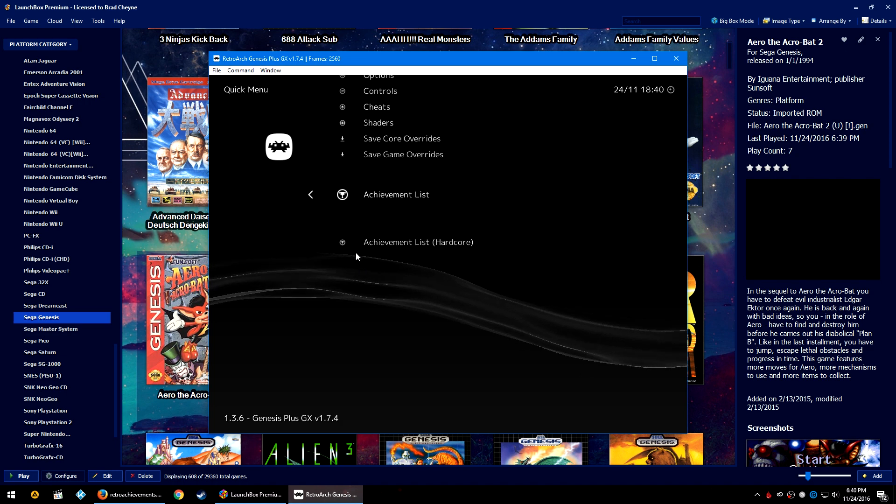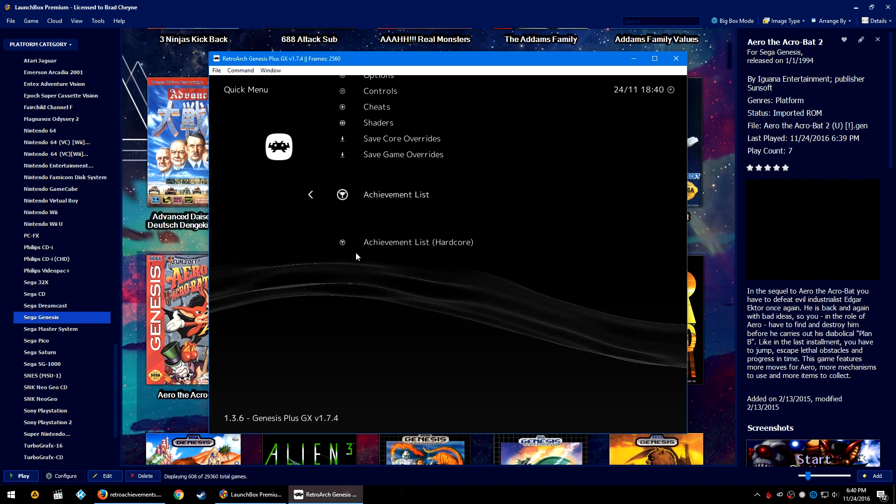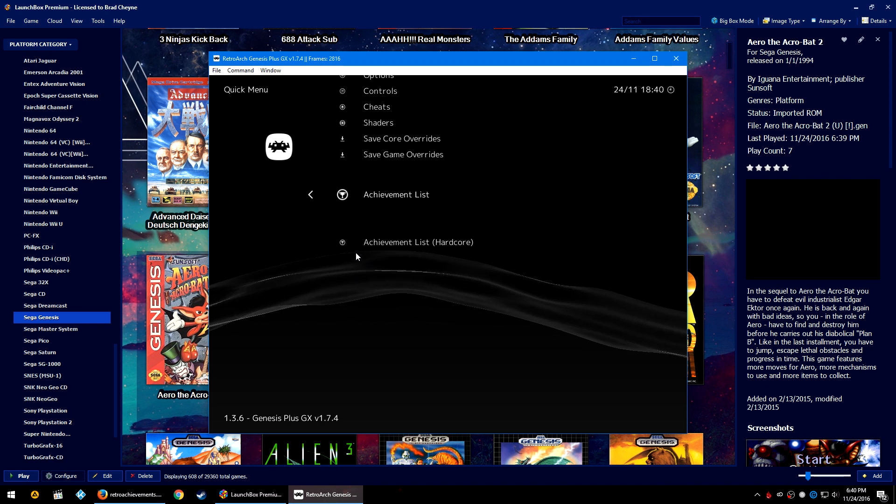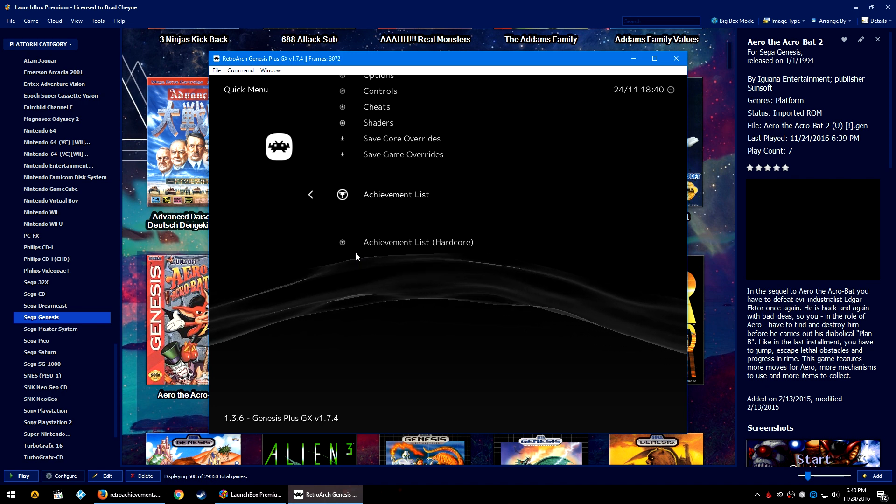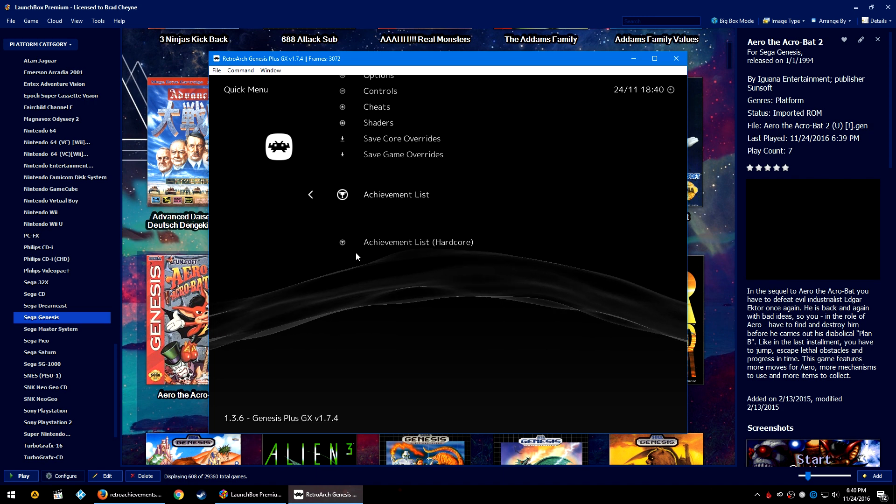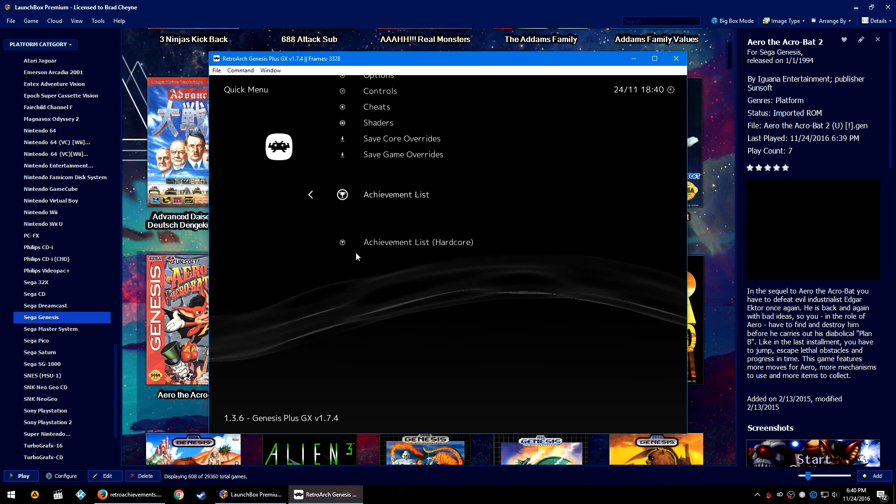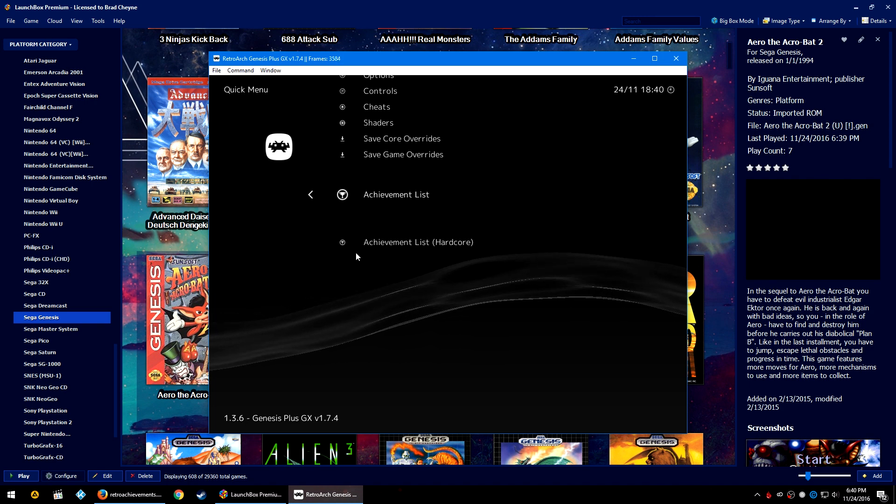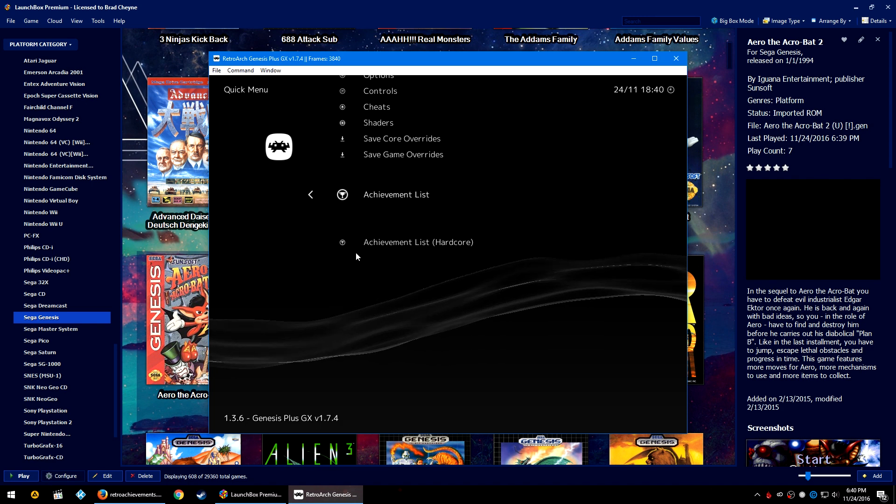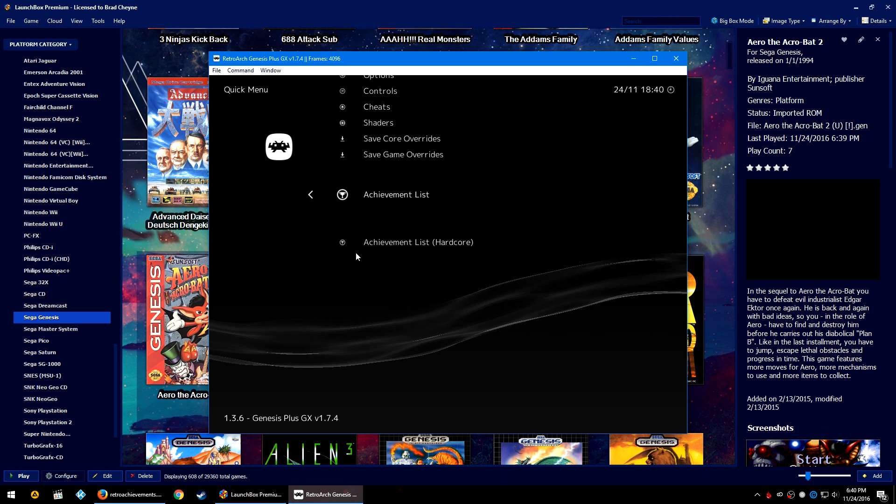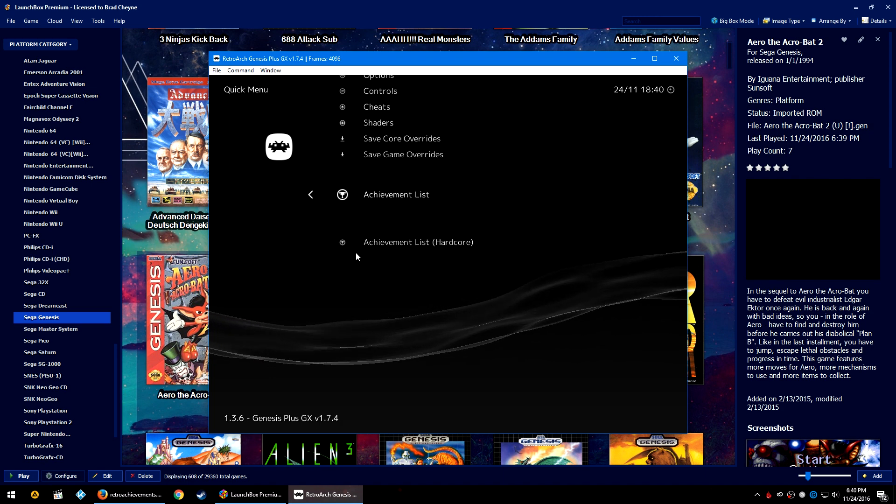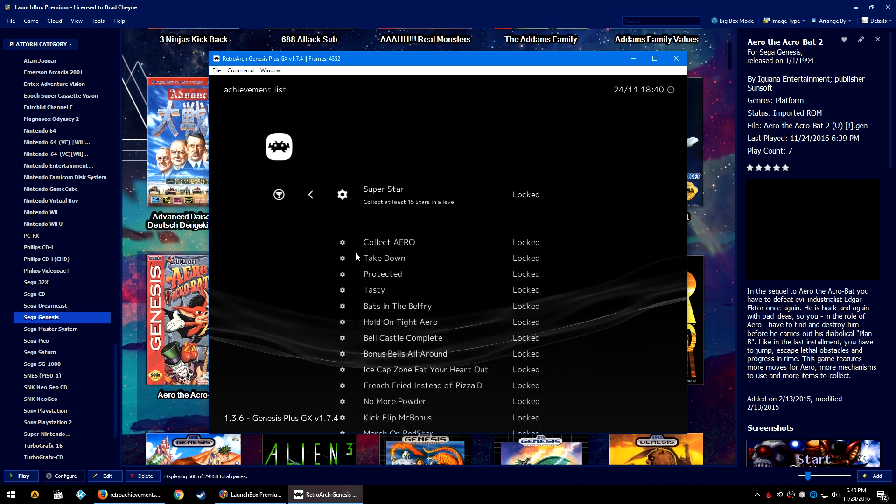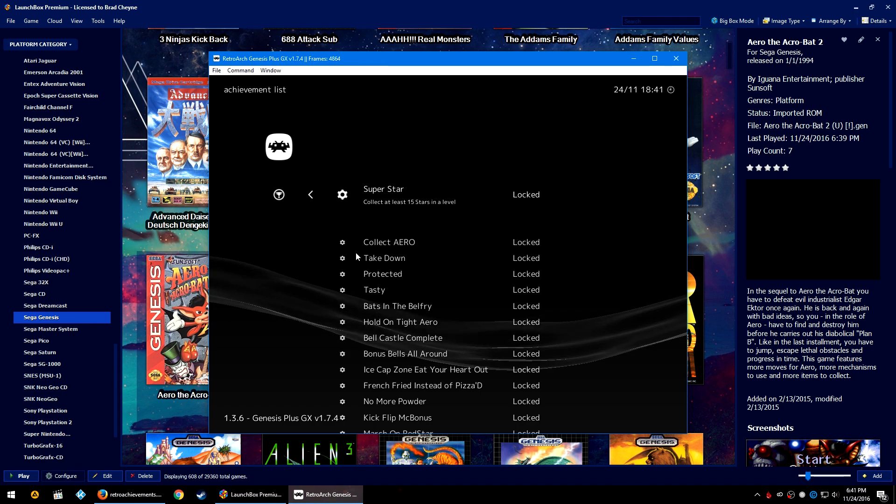One thing to note: even if the core does support achievements, if you are not logged in to your retroachievements.org account on that config—so I use a custom config for Genesis Plus GX and I wasn't logged into my account in that config—the achievements list for normal and hardcore didn't show up at all. It was only once I logged in that the achievement lists showed up. So do keep that in mind. Just because you don't see the achievement list menu option doesn't mean it doesn't exist. Just make sure that you're first logged in and then come into the Quick Menu and see if the achievement list is here.